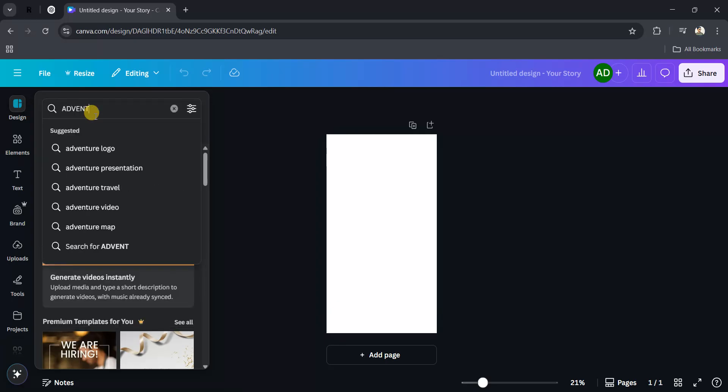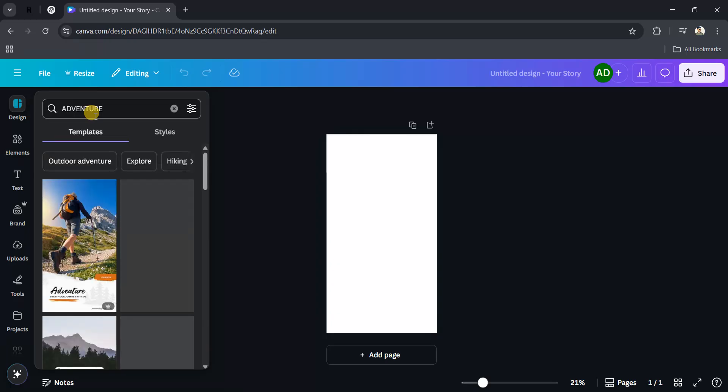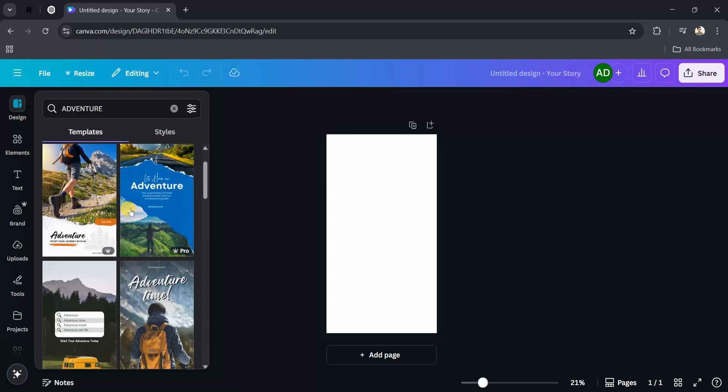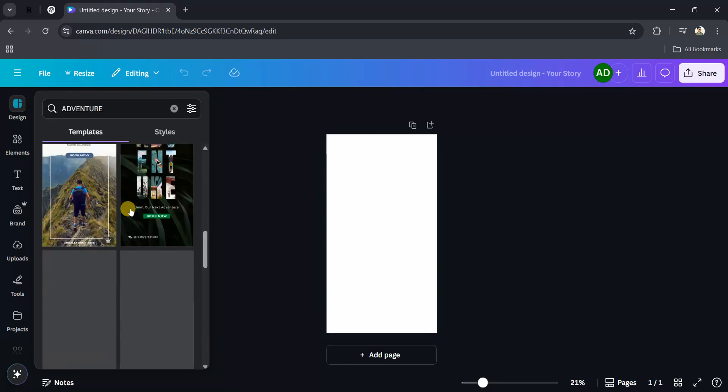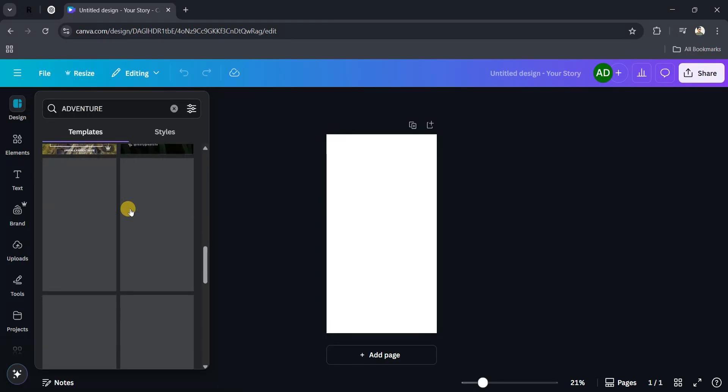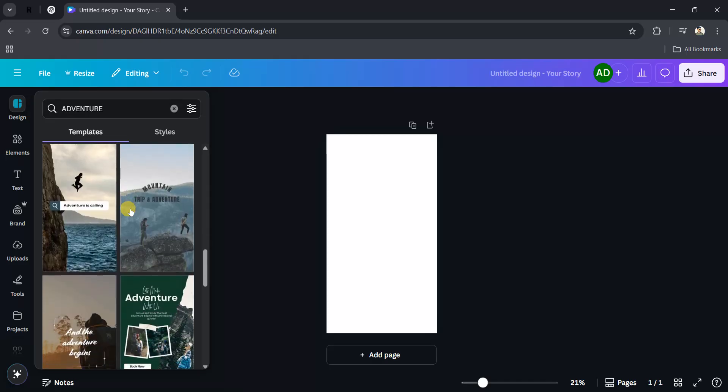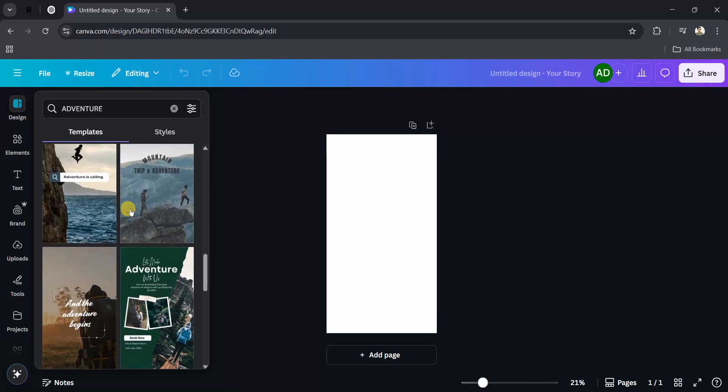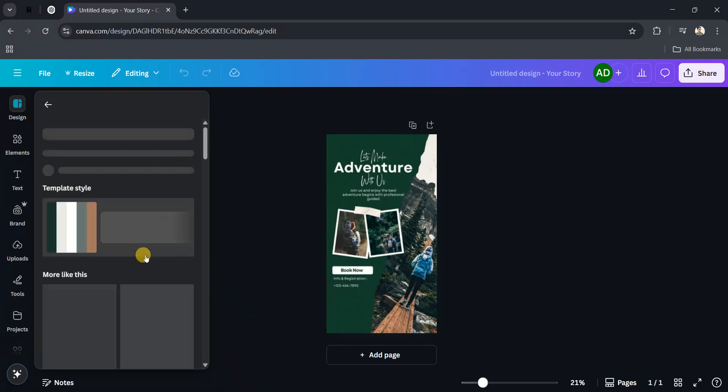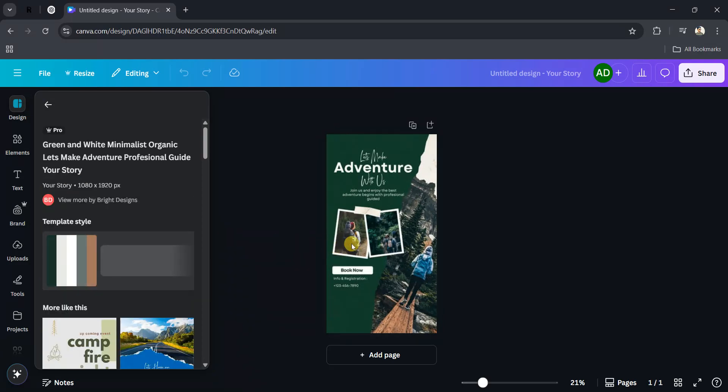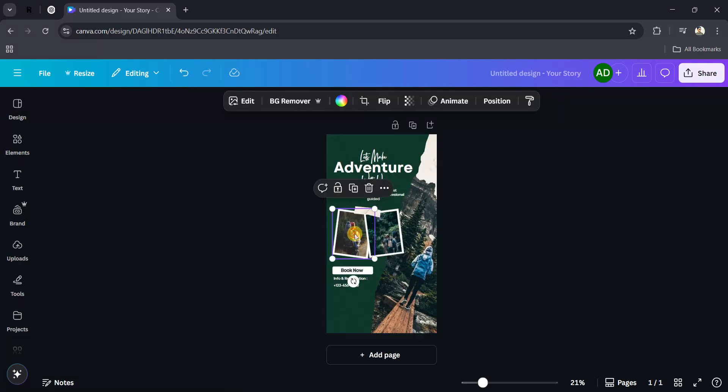Type 'adventure' and search. You can see the suggestions - they are really cool. For example, I want this one - okay, this looks cool, so I will use this one. You can change the collage pictures by clicking on them.